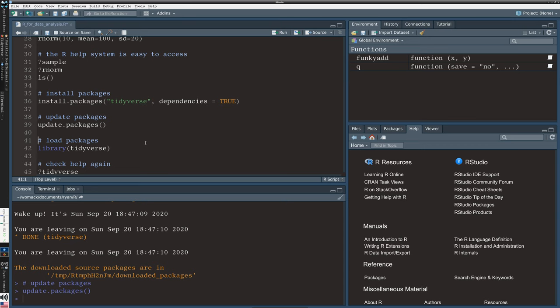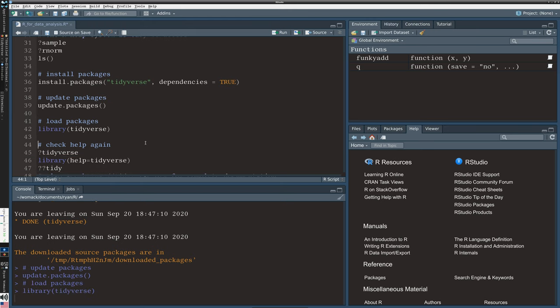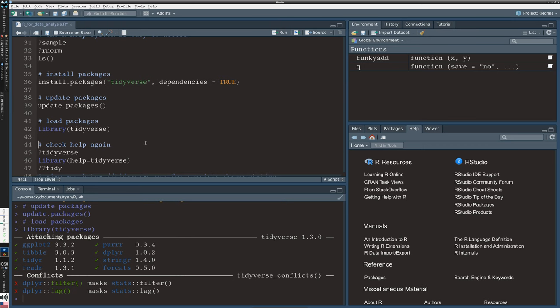The install statement, you only have to do that once on your system. Then you have the software on your computer. It's like installing Microsoft Word on your computer. But when you want to run the software, just like you need to click on Microsoft Word to activate it, in R, you need to activate the packages. And in R, we do that with the library command. That's on line 42. I'm going to use Control-Enter from this point forward.